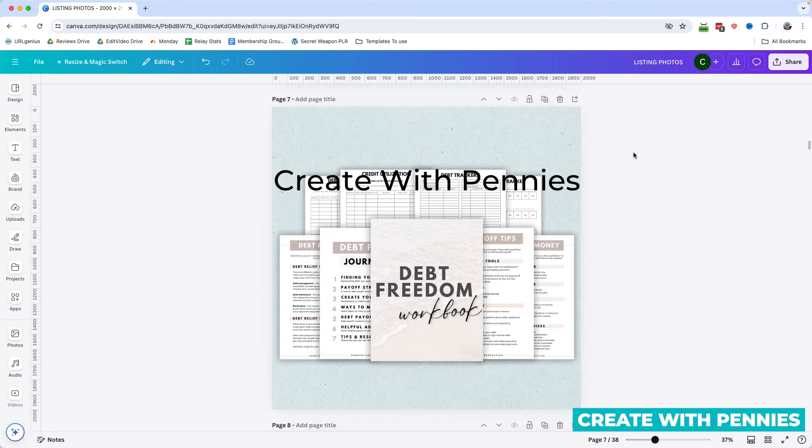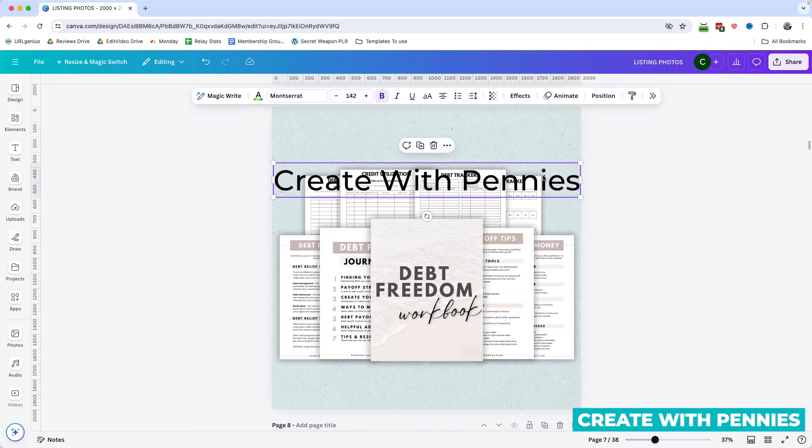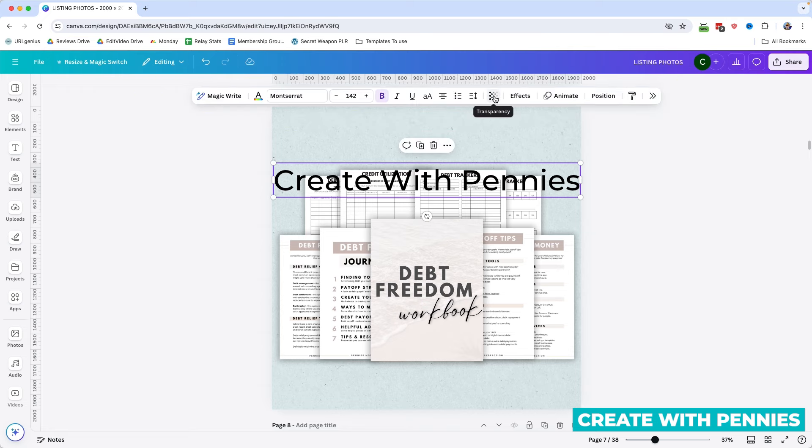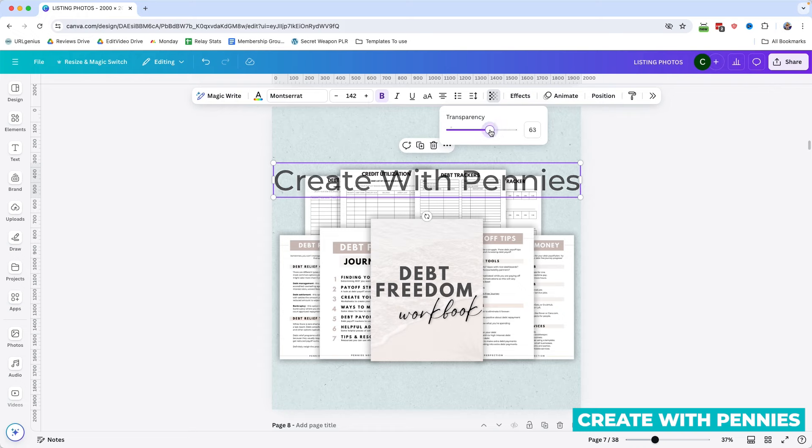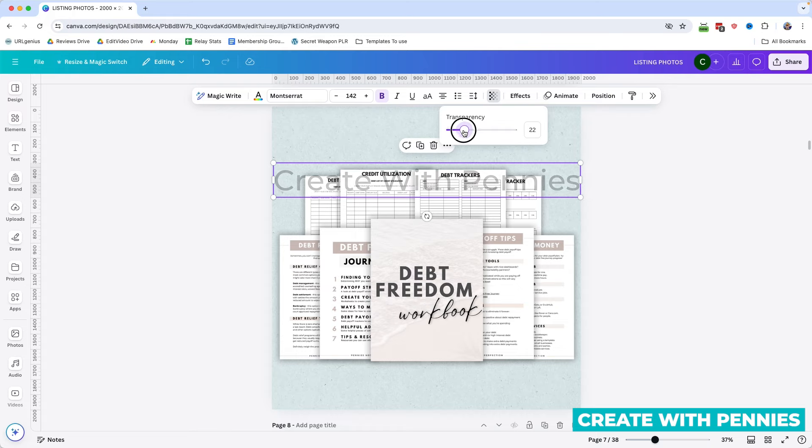If you click off of it, you can see that the text just lives on the design. If you click on the text, that menu pops back up at the top, and then you're going to select Transparency. Here you can use the slider to reduce how transparent the design is, all the way to zero if you want.